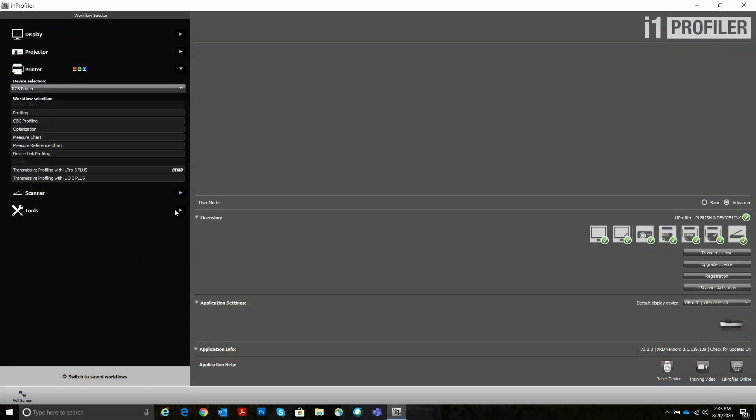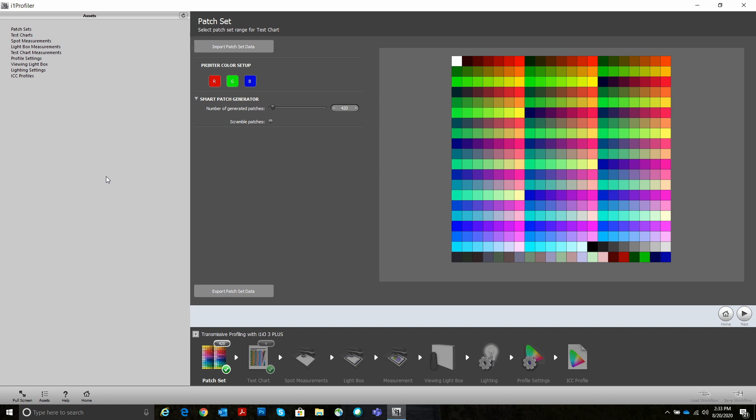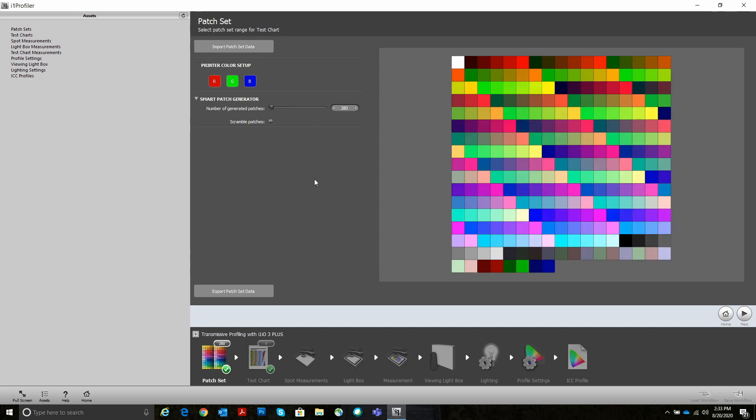Okay, so we're in i1 Profiler. There's a new line in i1 Profiler for transmissive profiling with the i1 IO and the i1 Pro 3 Plus. When you select that, it comes up with a patch set generator similar to our print workflow. I'm going to set it for 280 patches. For best quality, you'd use a lot more patches than that, but for this demo, I'm just going to use 280.